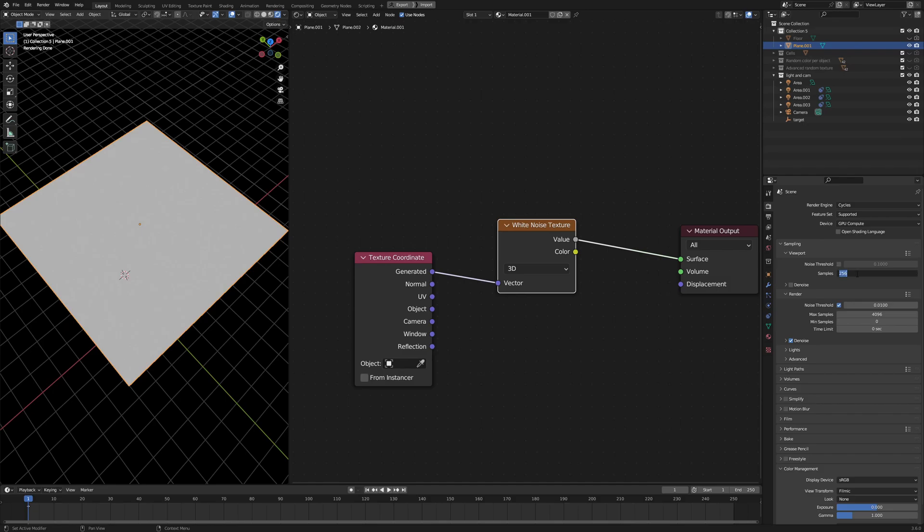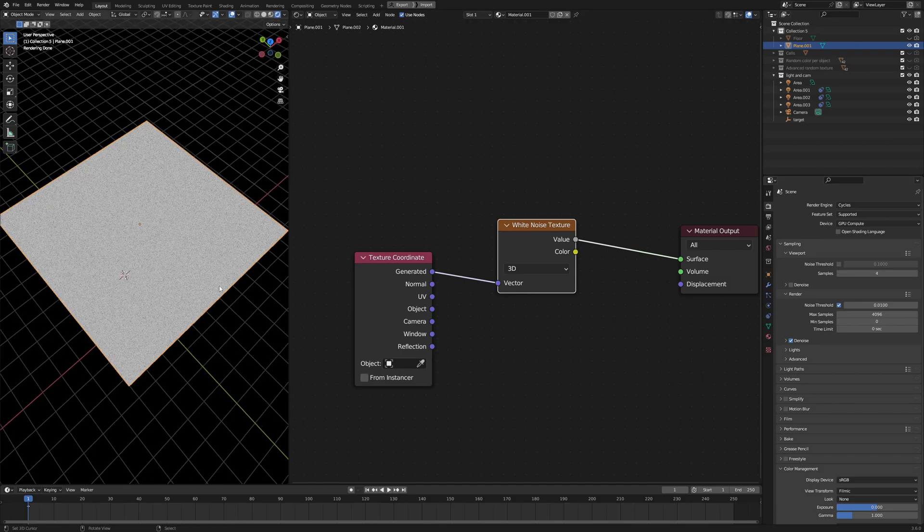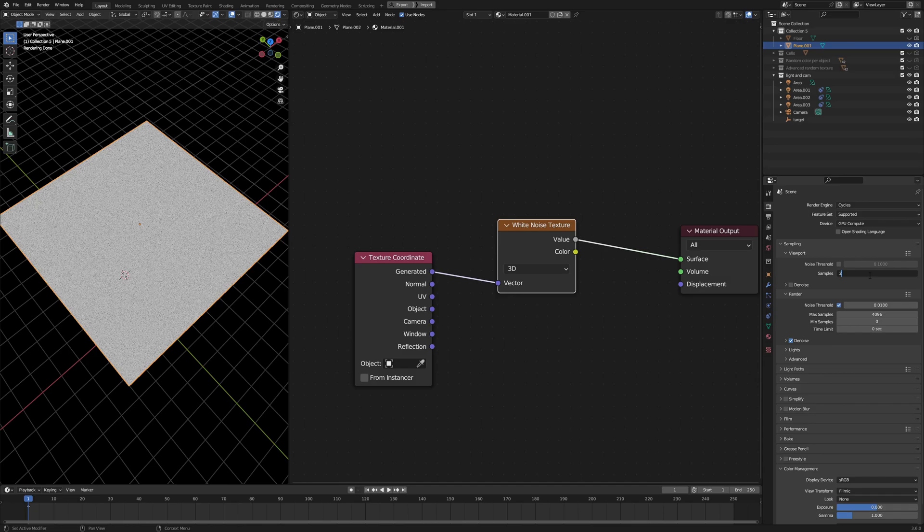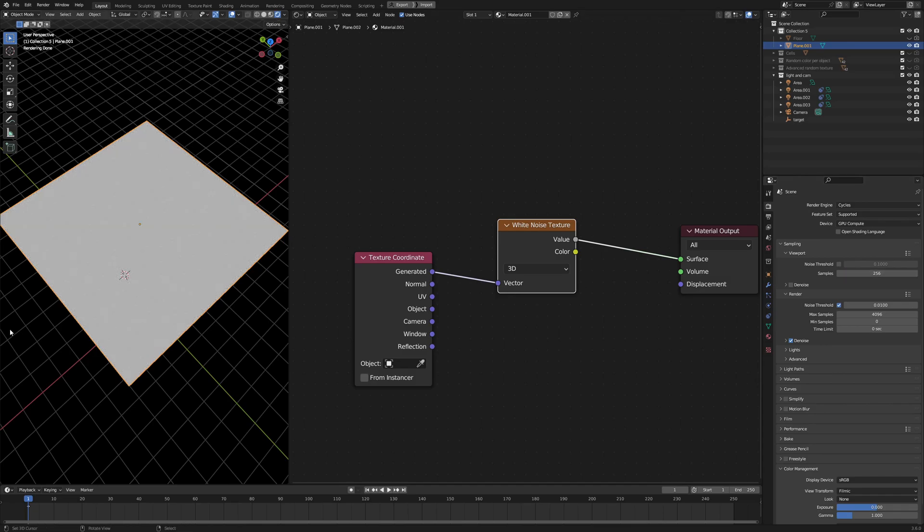And if you lower the samples to 4, you get some grains like this, but the grains go away if you increase the quality of your render, let's say 256.